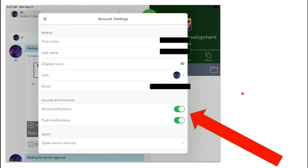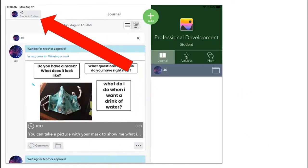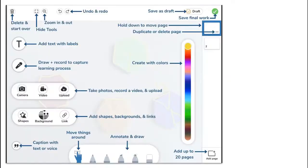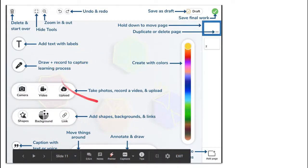So friends, now you can see how to use Seesaw. It's time to get started. Head in, hit that plus sign, and start playing around with these tools and creating something fun.